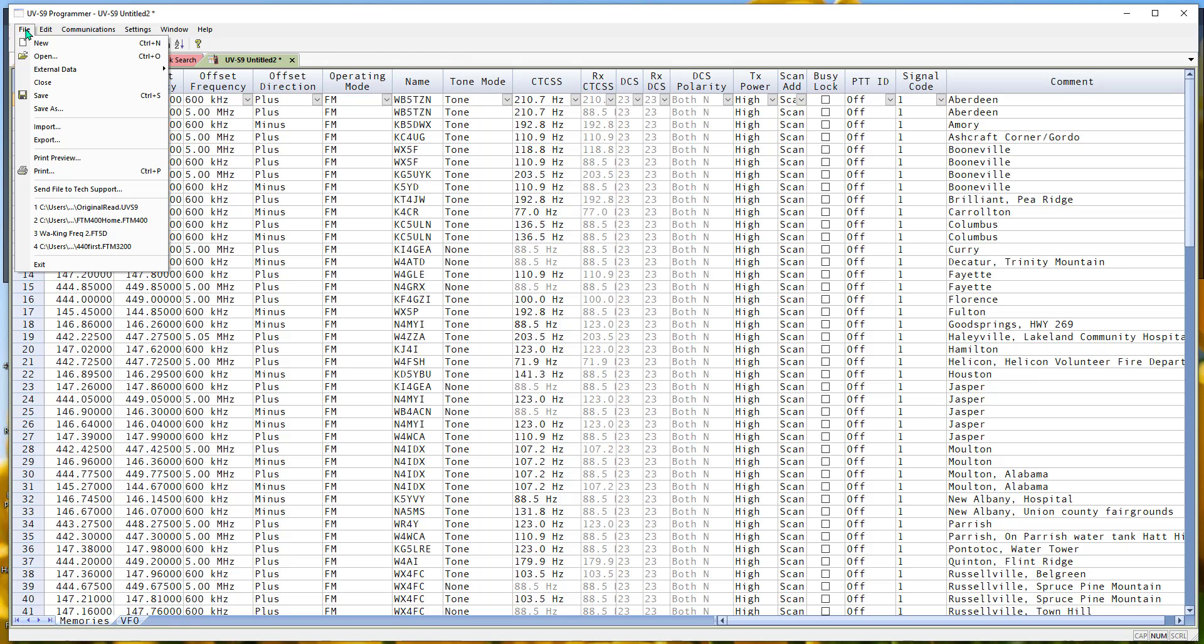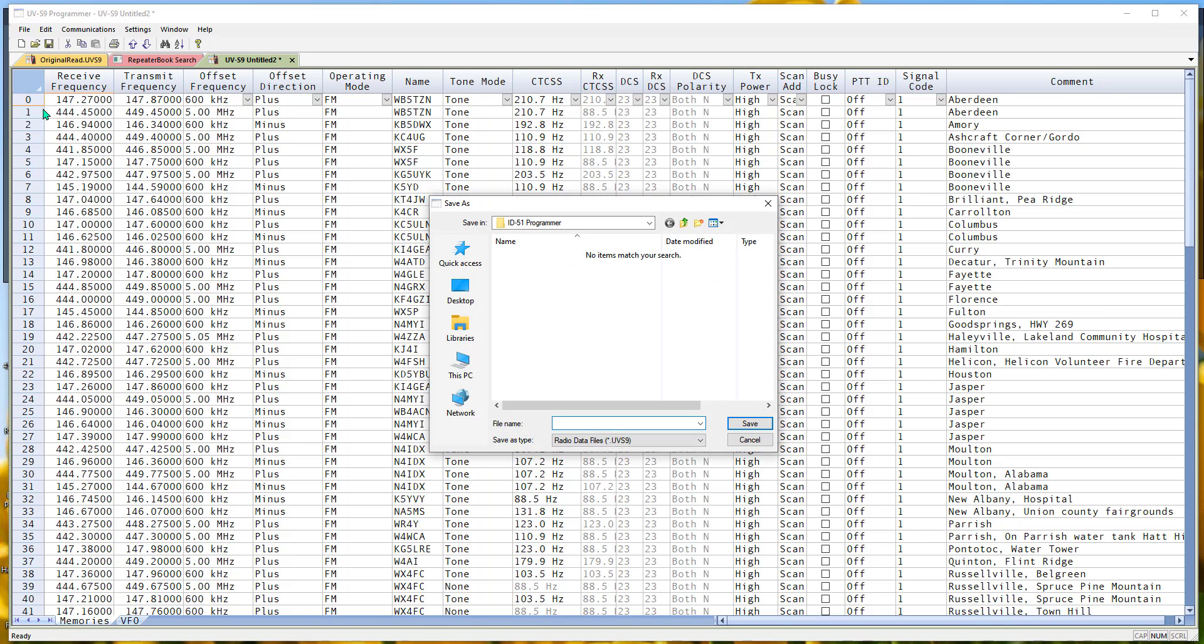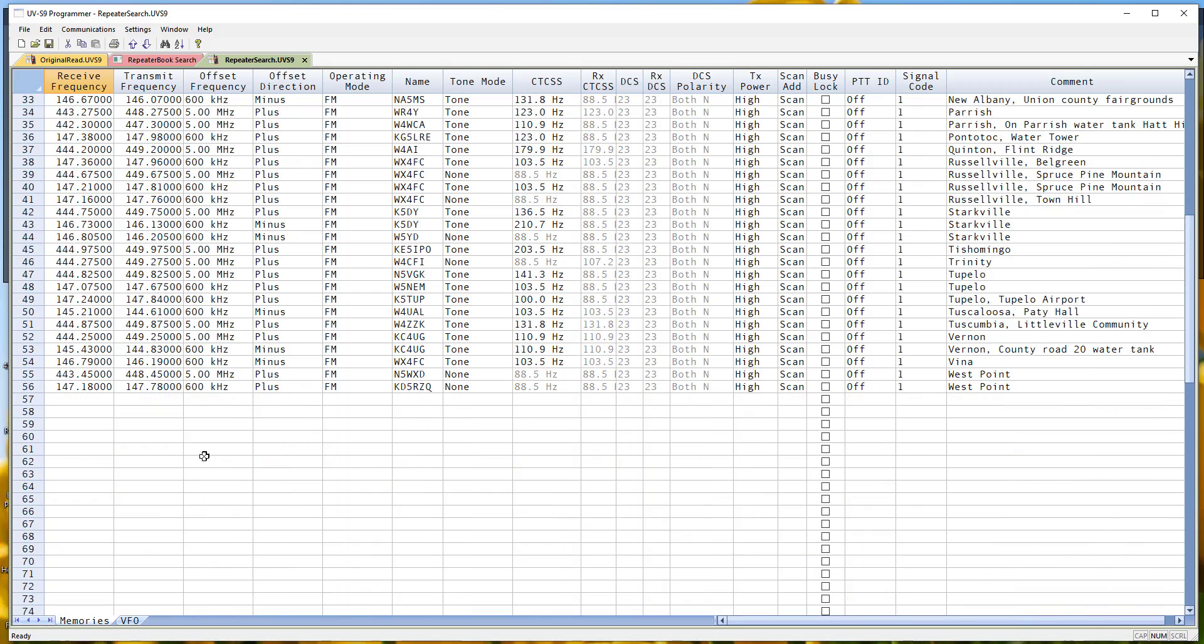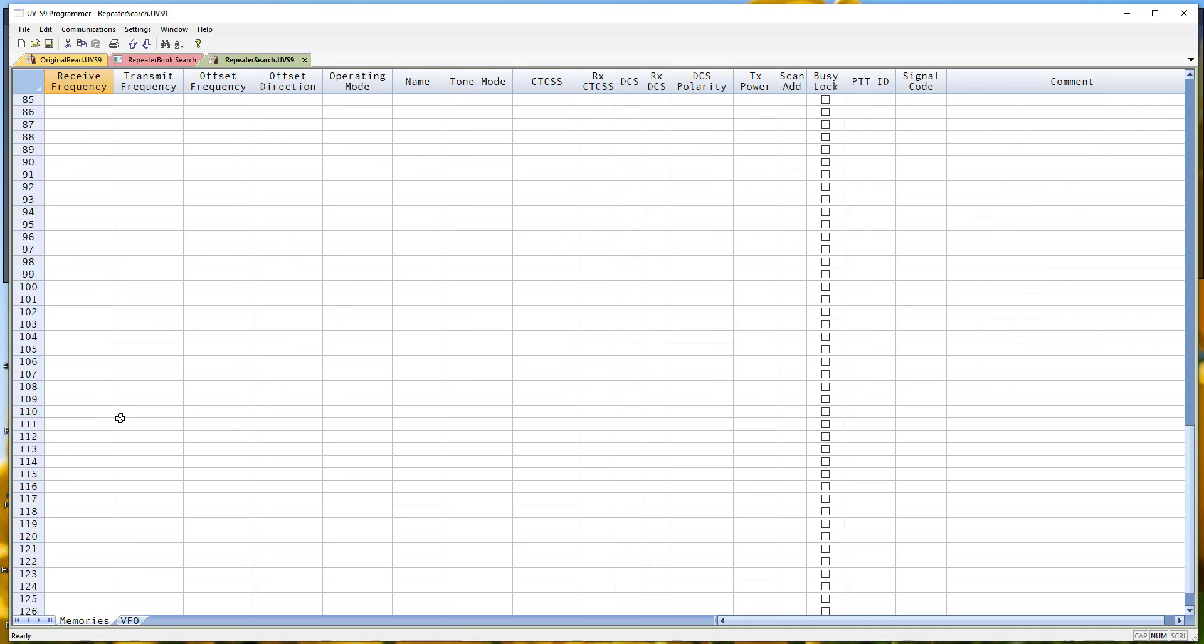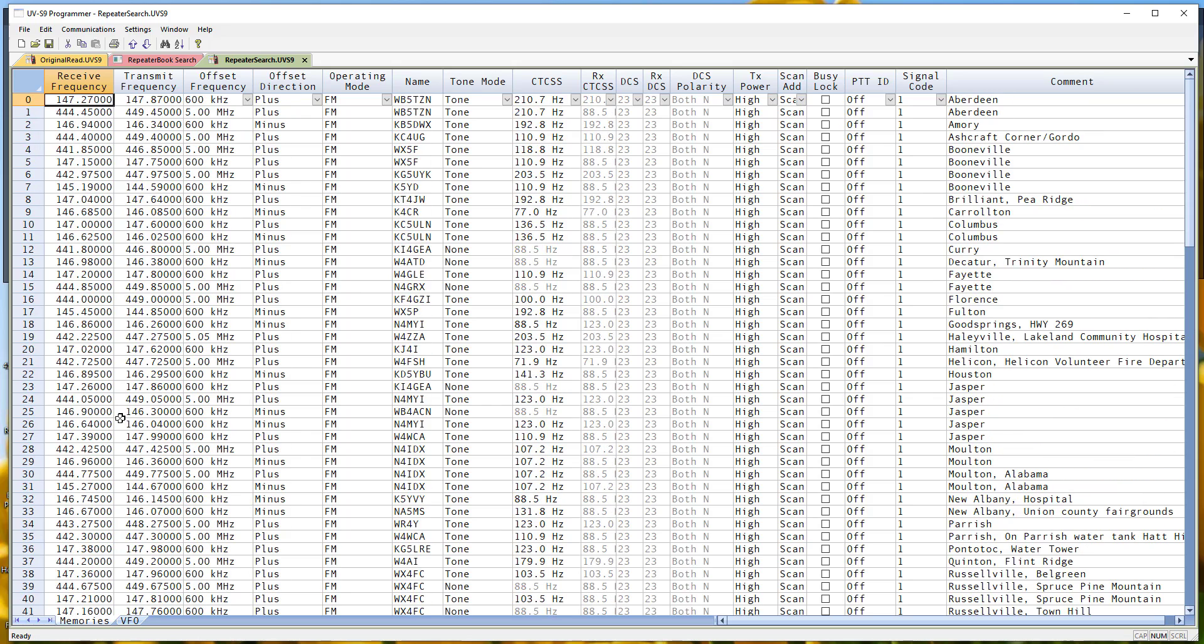If this is something you want to save permanently, File, Save As, and this is a repeater search. Whatever you want to name it is appropriate. And now it's permanent and it'll be there the next time you open your programmer. And I only got 56, so I could go again out of Repeater Book to another spot and add some more to this file if I wanted to.